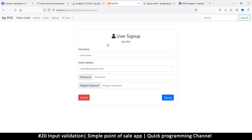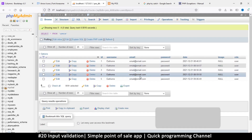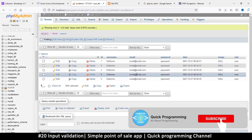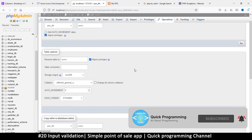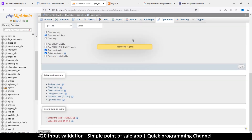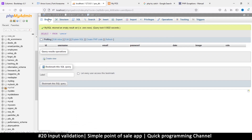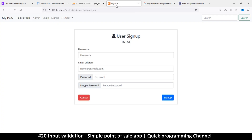We've been signing up several times and this has become too much, so let's clean this up. I'll go to Operations and click on Empty/Truncate. I'm using truncate rather than deleting each row because I want the ID to start at 1 again.